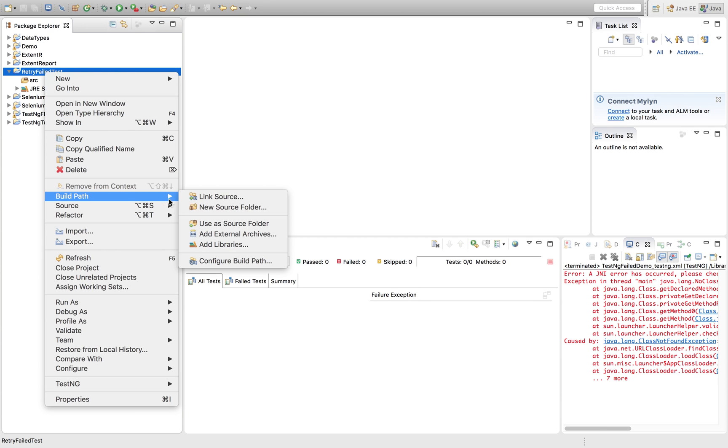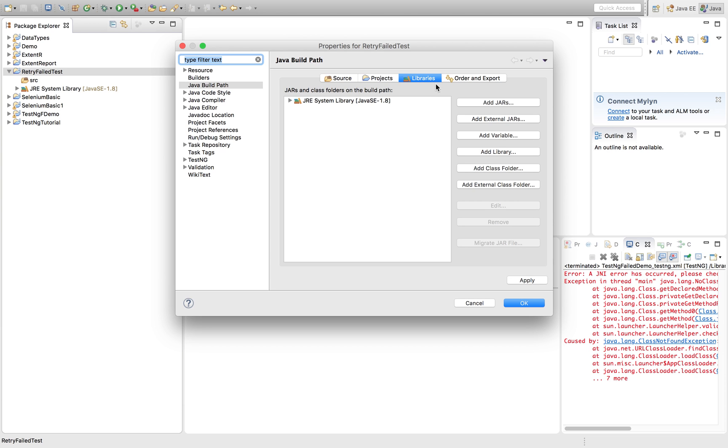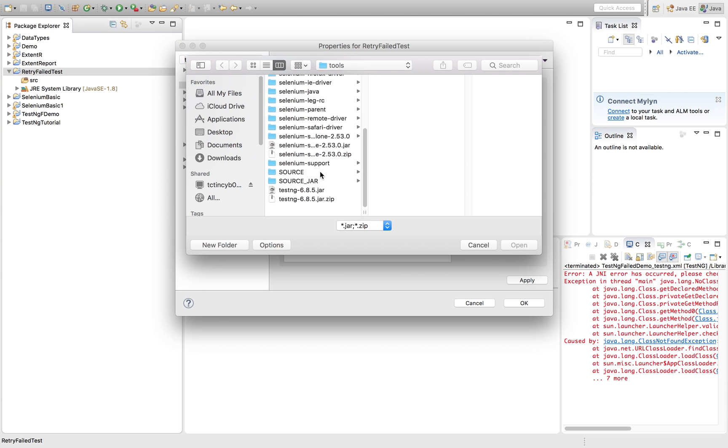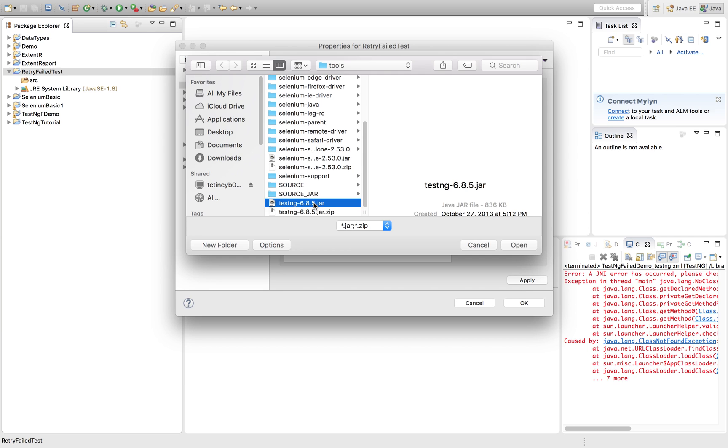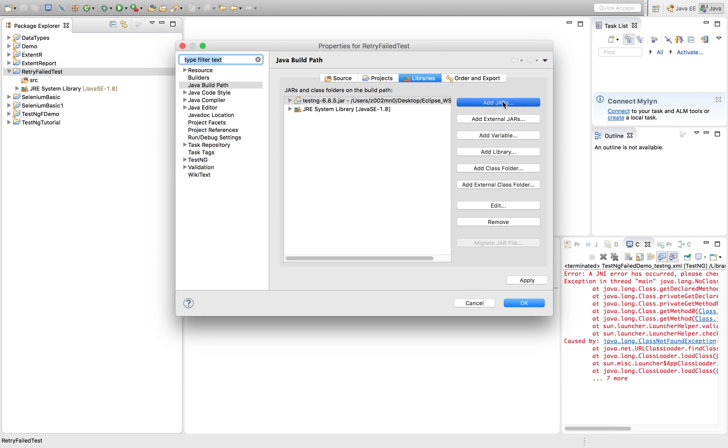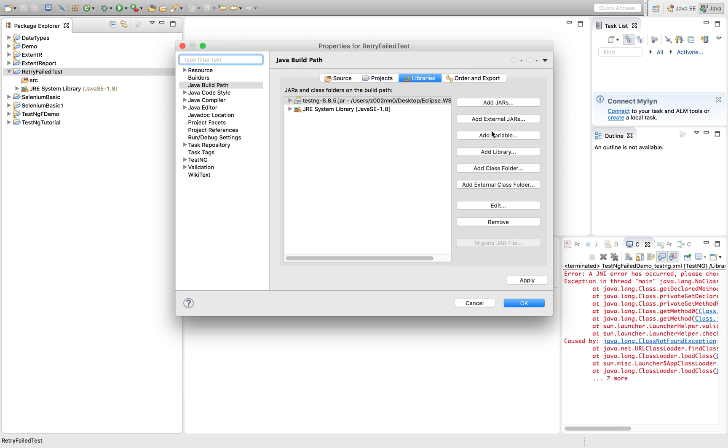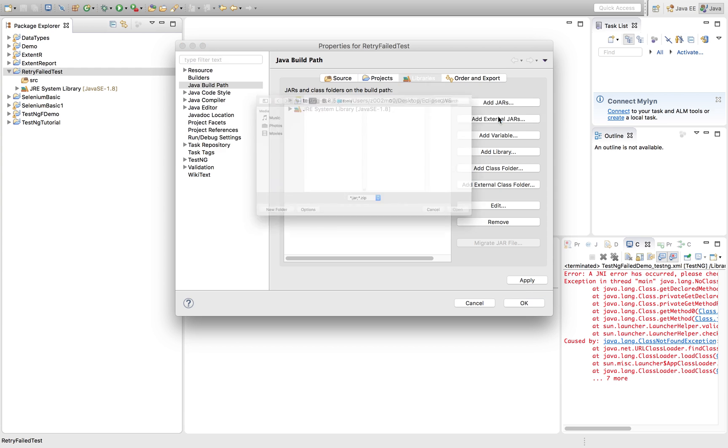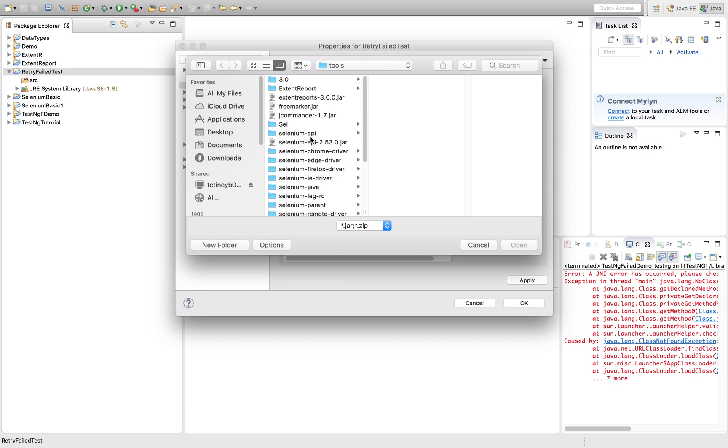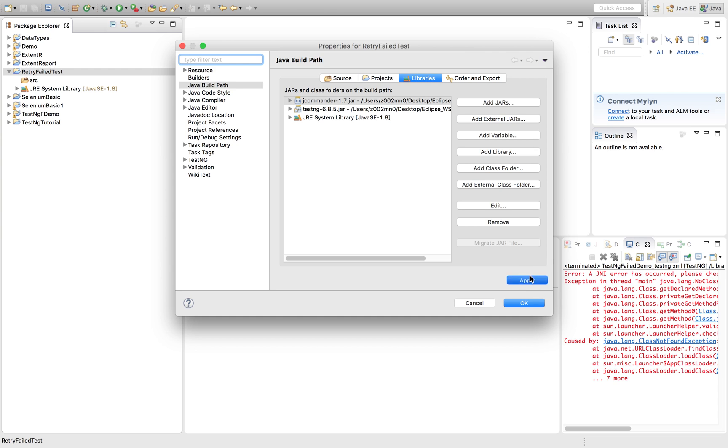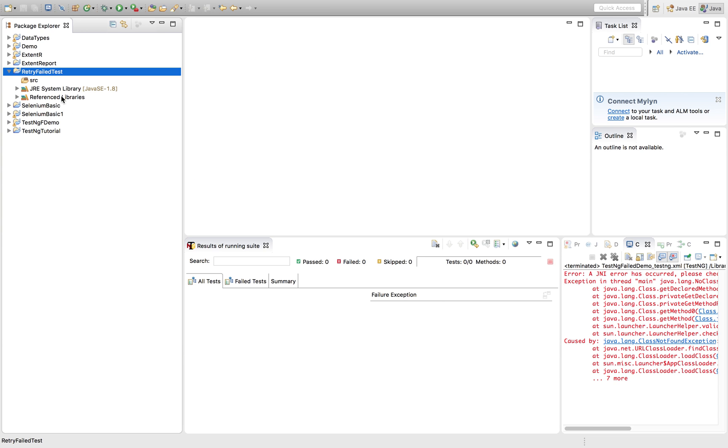Let's quickly add the required jars for TestNG. What are those? TestNG jar I'm adding up and along that another jar I'm adding up because I'm using latest version. So that might give you a JNI exception. We have seen this previously. So I'm using Jcommand.jar. So I'm adding it up to the build path.